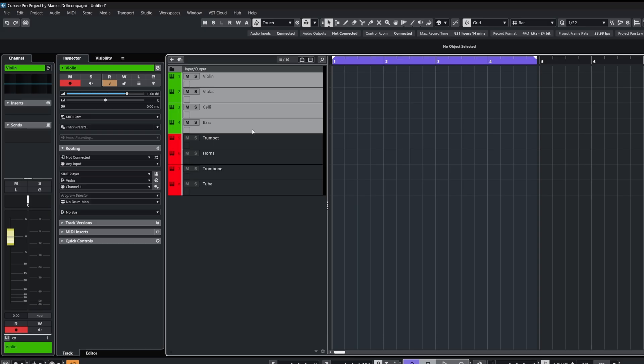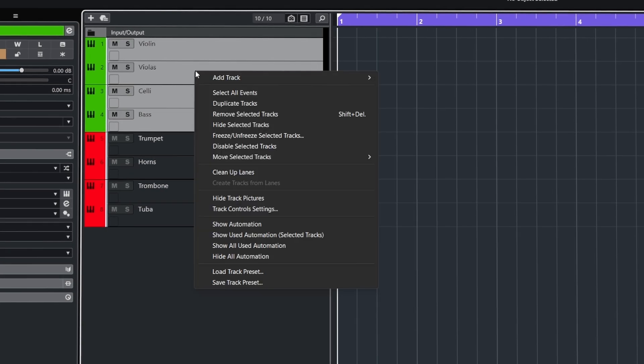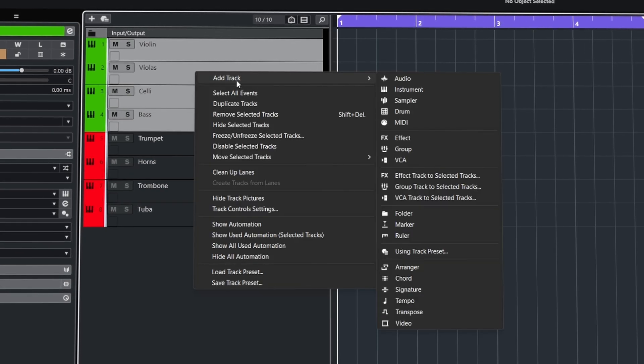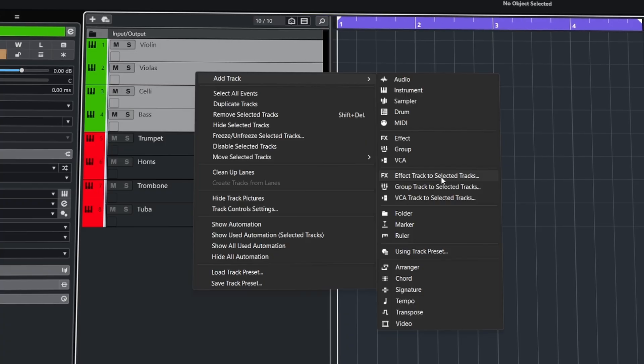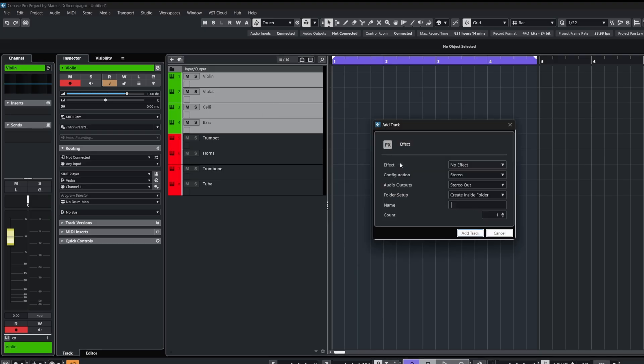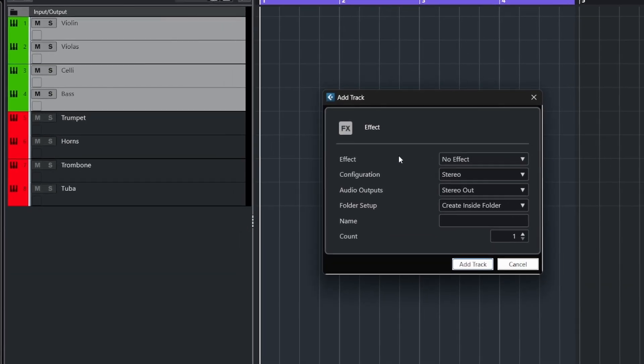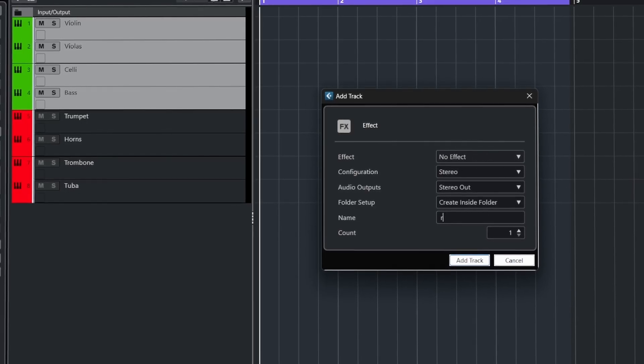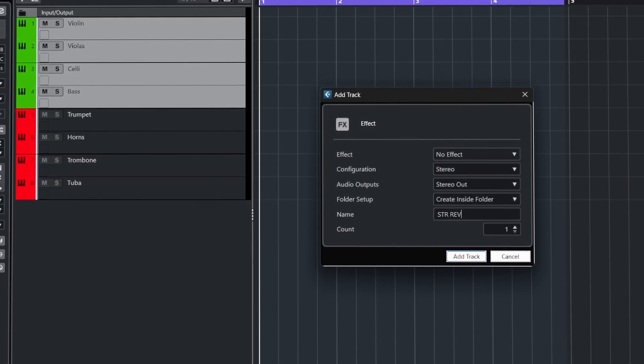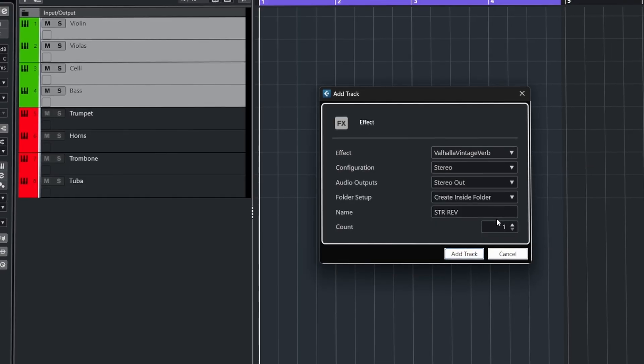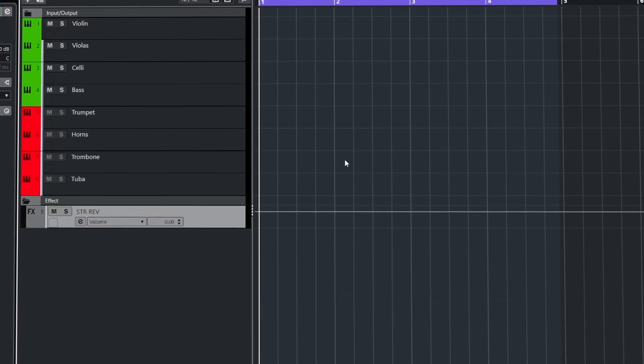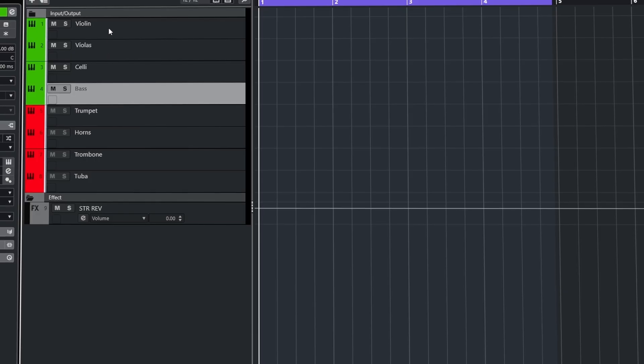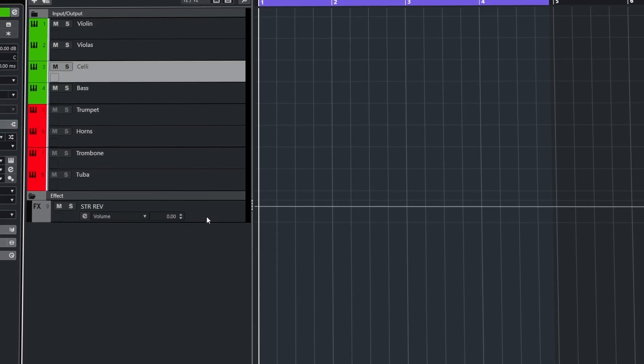This next one will allow me to take these selected tracks and create an effects channel send for them. So with the tracks selected, right click, then go to the add track menu, and from here choose effect track to selected tracks. I can name this whatever I want, in this case strings reverb, and we can even load a plugin on if we like. Now when I click add track, those selected tracks have now got a send created all going to this new effects channel.